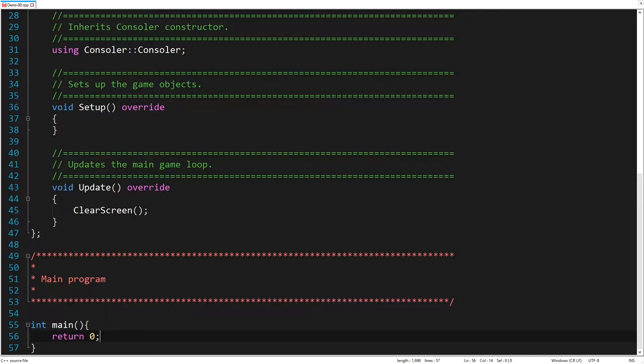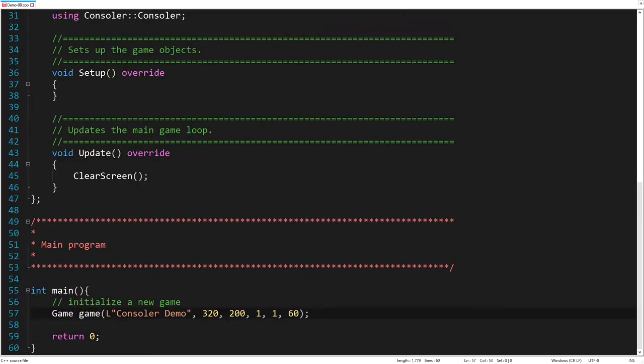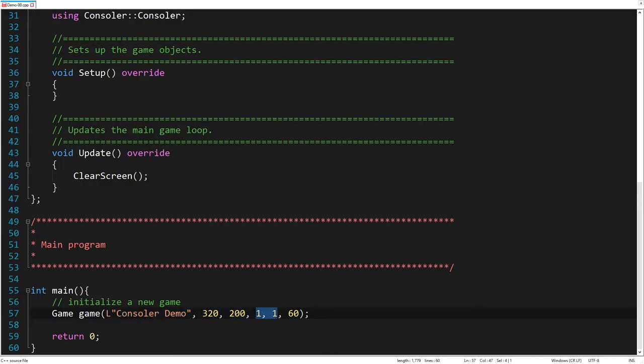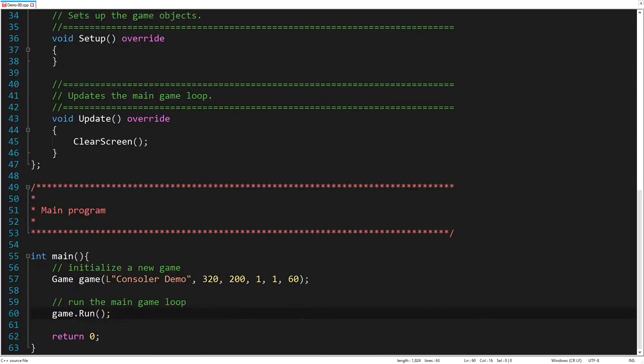Here we initialize a new game, by defining the default console configuration. The configuration parameters are the console title, the screen size represented by number of characters per row and column, the screen zoom in the X and Y directions, and the desired number of frames per second. Once the console is created, we can run the main game loop.